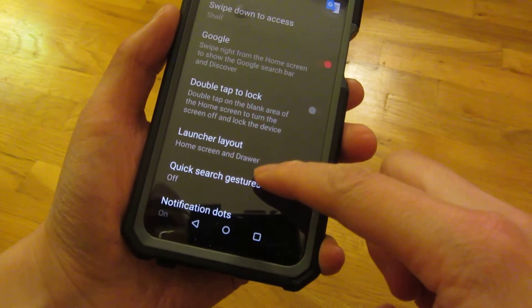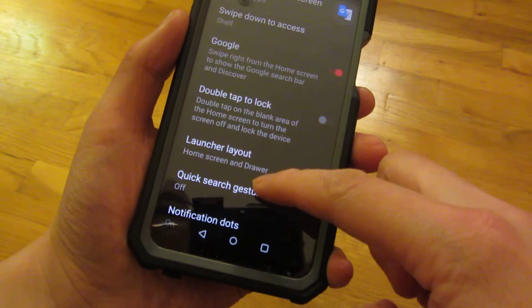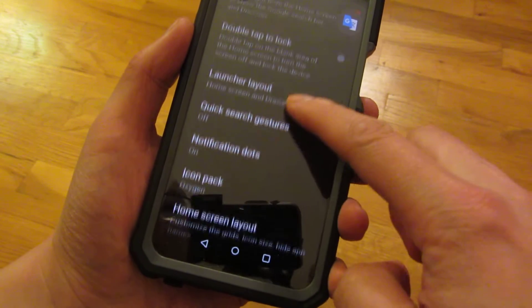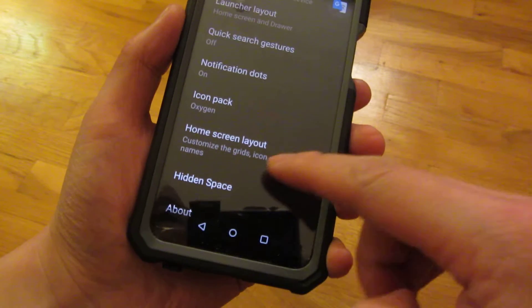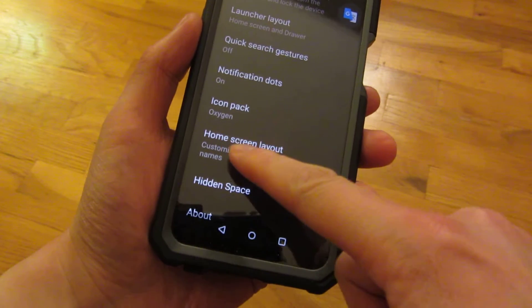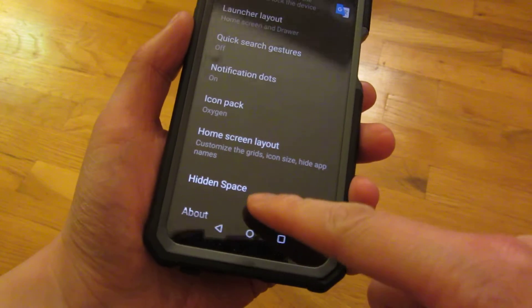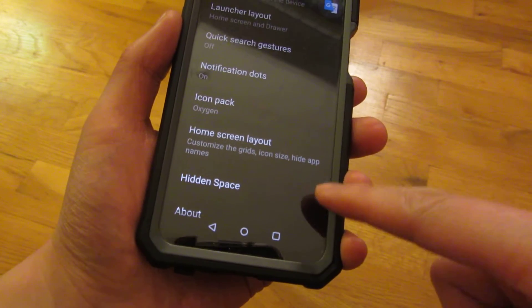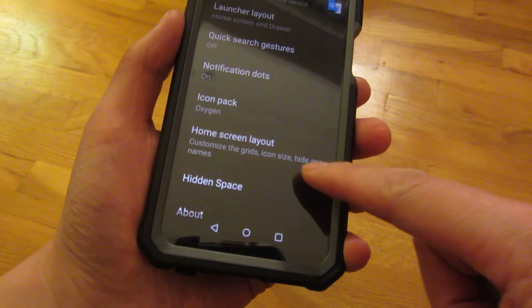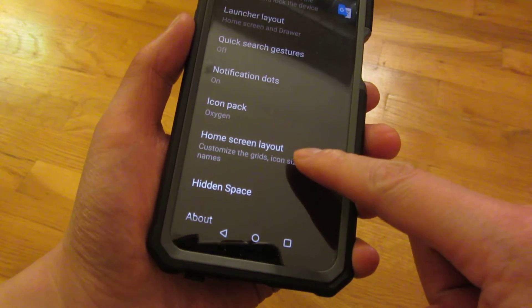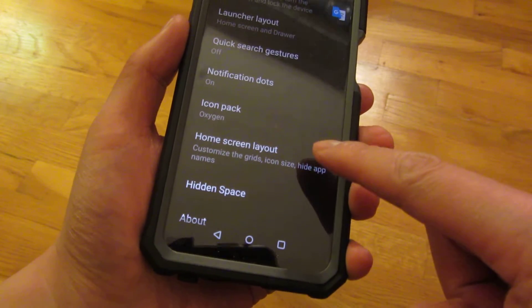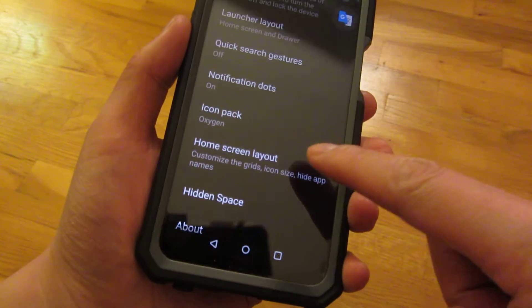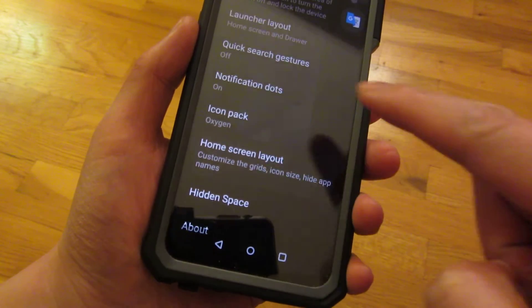Once you're in here, you scroll all the way down. What you see is home screen layout, which says customize grid, icon size, and hide app names. I'm going to choose this particular option.